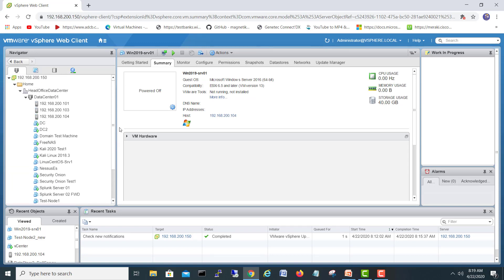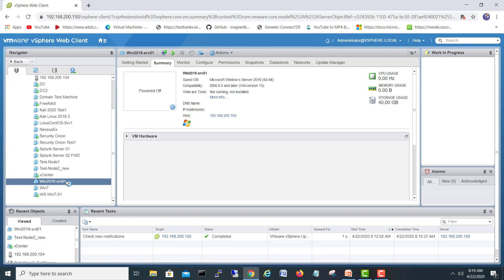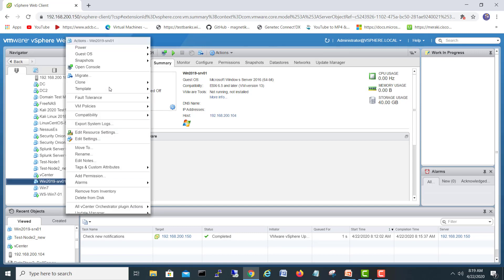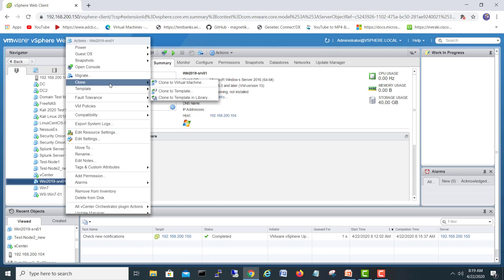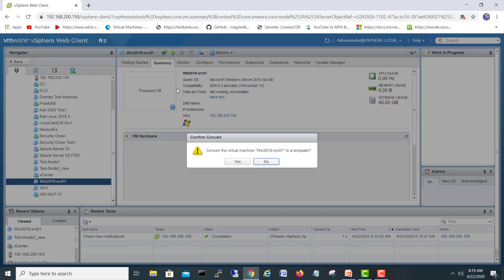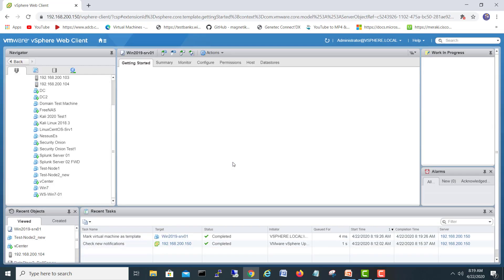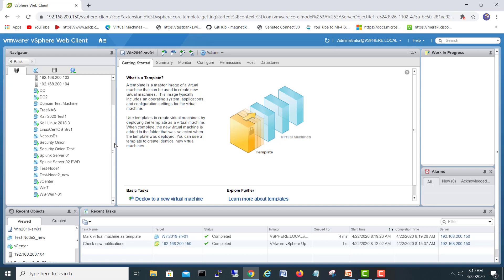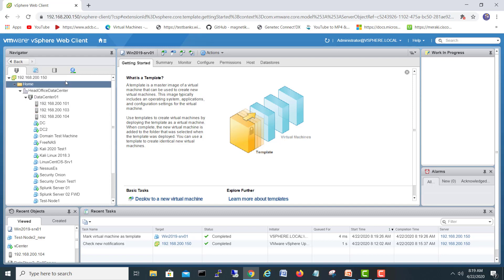Now let's convert it into a template, and then we will create a machine from this template. Just right-click on the machine, go to Clone, and you can choose 'Clone to a Template' or 'Convert to a Template.' We'll select 'Convert to Template.' I will confirm with Yes, and it will take some time depending on how big the machine is.